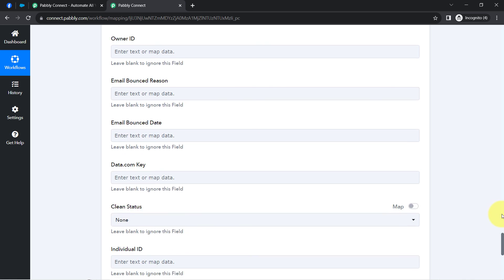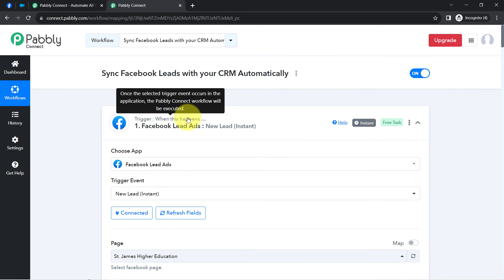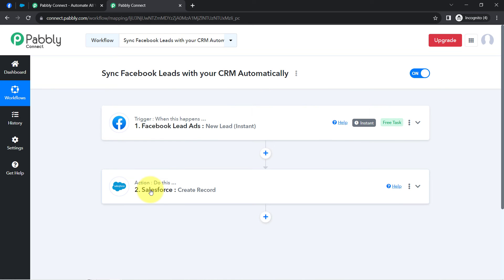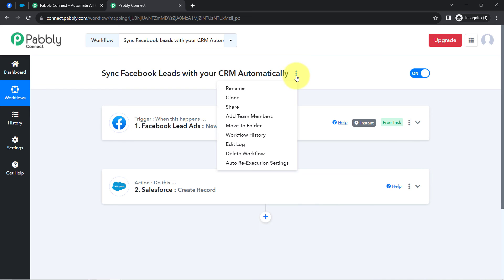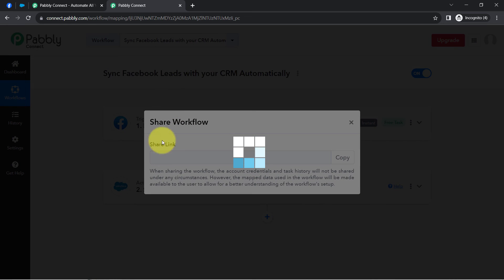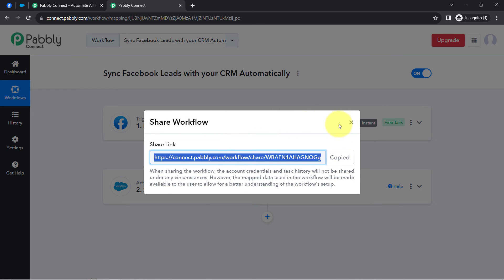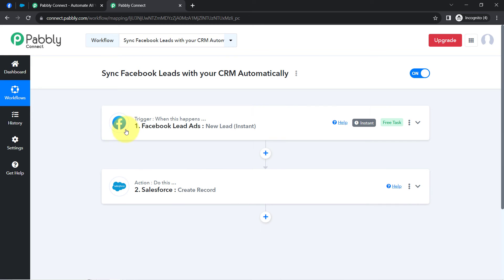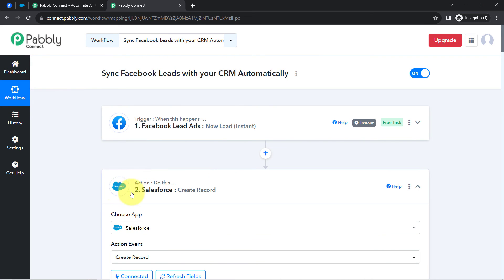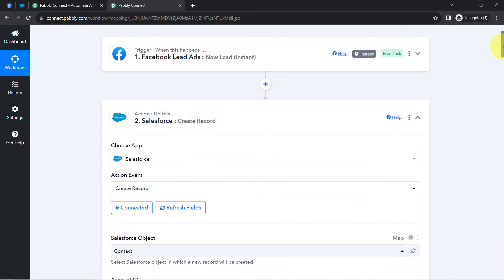Once you have created this automation workflow inside Pabbly Connect, you do not have to do anything manually. Simply set this automation and sit back and relax — Pabbly Connect will take care of all the tasks in the backend. If you want to access this two-step workflow inside your Pabbly Connect account, I will also attach the link of my workflow in the description box. Simply click on that link, sign up for free, and you will be able to access the same workflow for free.